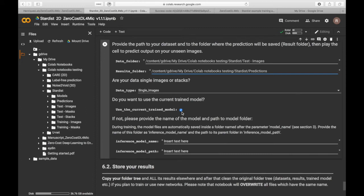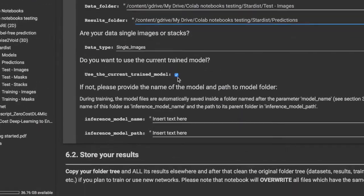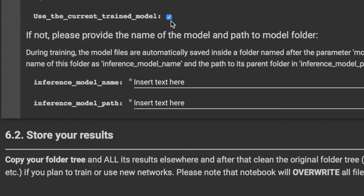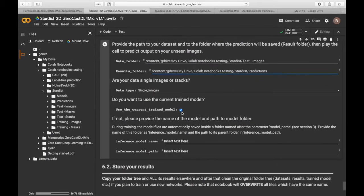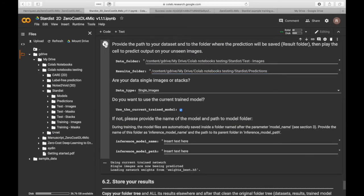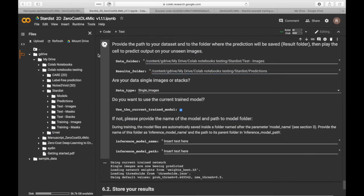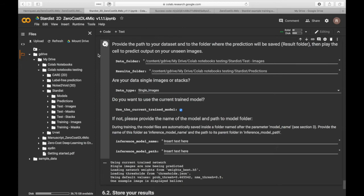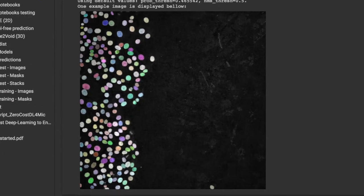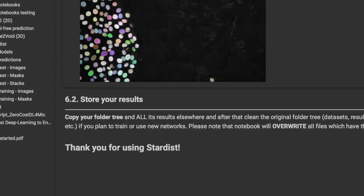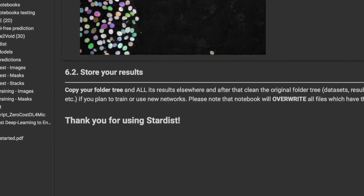We will be using the model that we have just saved. If a different model should be used, you can select the model name and the model path right here. Now, run your predictions. Your predictions will be automatically saved in the prediction folder. The model will show you an example output. You can now download your data from your Google Drive.